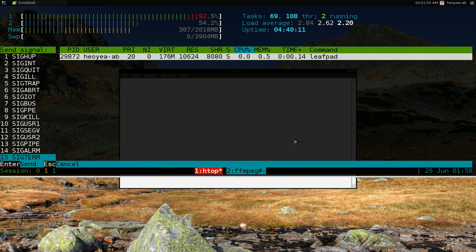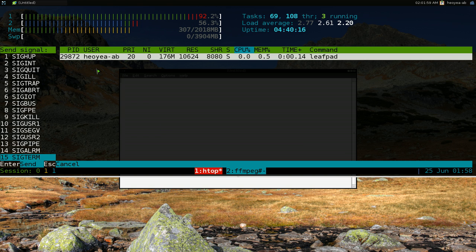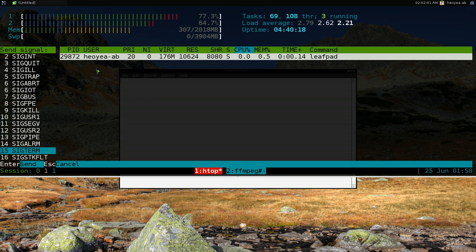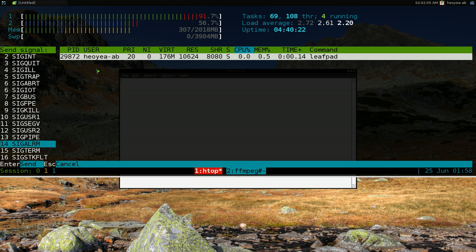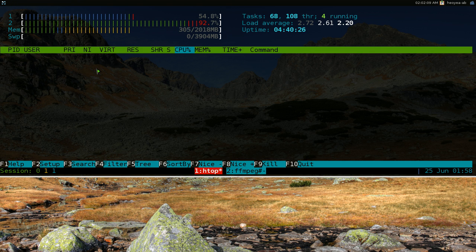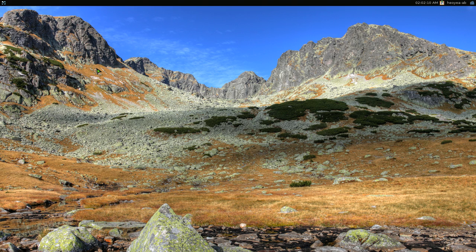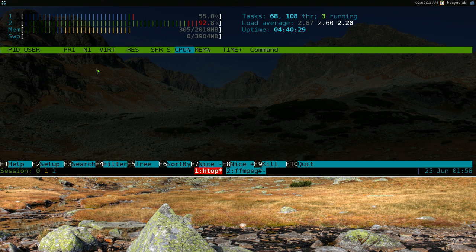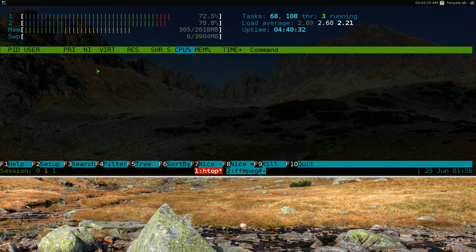So F9, it'll tell you like different signals you can send to it on the side here. The default one on 15 is okay, but if you ever want to kill some other way you can do that too. And you hit enter and then it kills the program. See there's no more leafpad. So that's how you would kill something if you need to.